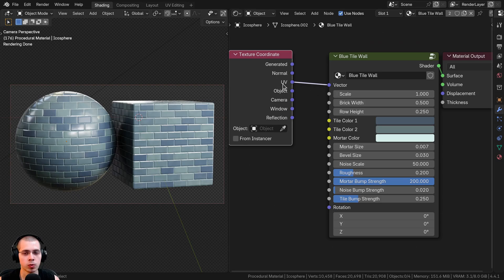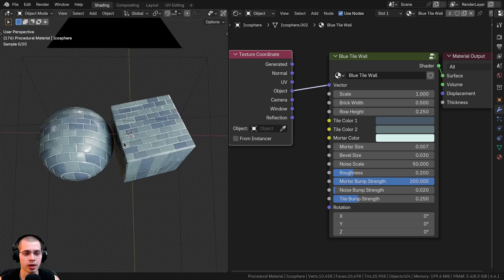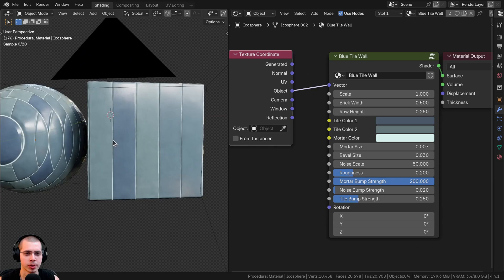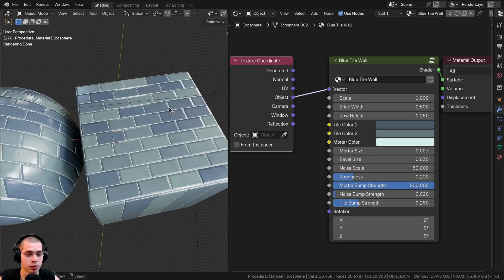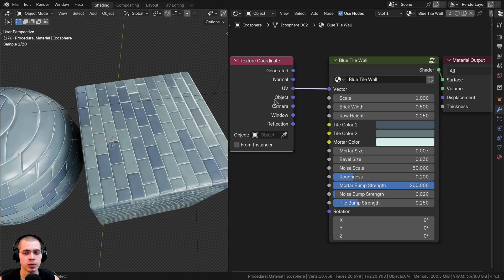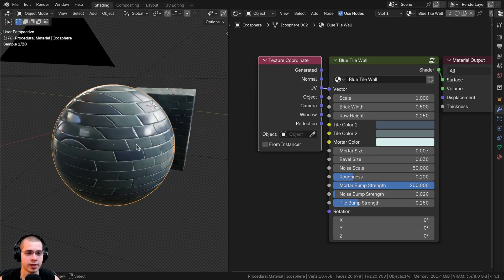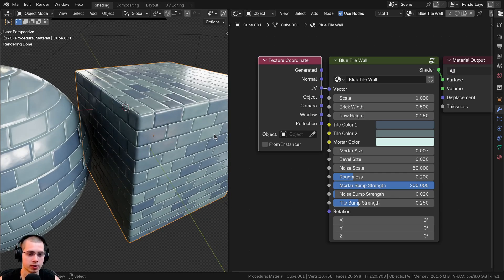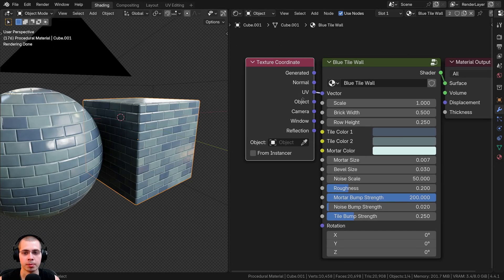I have the texture coordinate outside the node group so the user can either use the UV coordinates or the object coordinates. If you use the object coordinates, it looks fine from the top, but on the side of the object it's kind of stretched. For a material with a specific pattern, it's usually better to use UV coordinates. You can UV unwrap your object how you want — I've UV unwrapped this sphere so it looks good from the front, and this cube so it curves around the side.